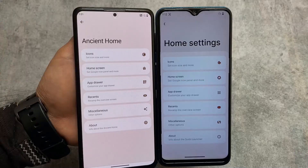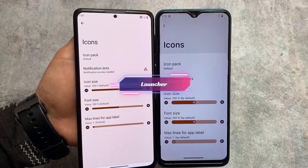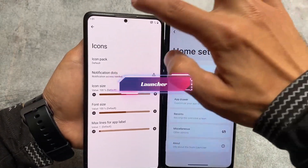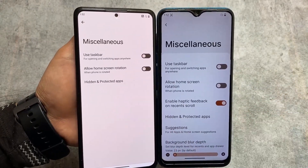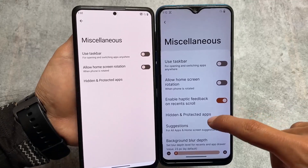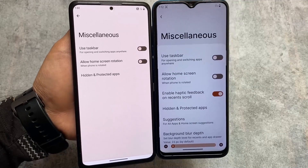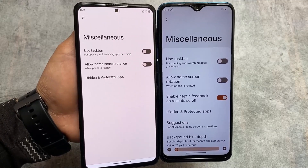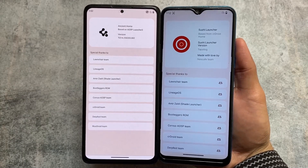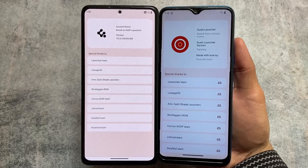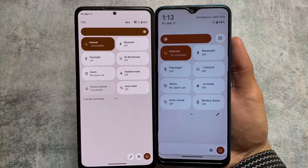First of all, this is the default launcher — you'll see almost the same things in both devices, in both custom ROMs, no major changes. Both of these custom launchers are the same. If I move to the miscellaneous options, there are only things like suggestions and background blur depth — not a major change. Both launchers are actually based on Launcher 3. The Sushi launcher is based from Sea Android, which is also based on Launcher 3, and Instant is just Instant.